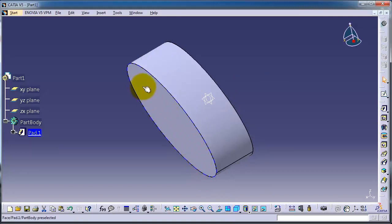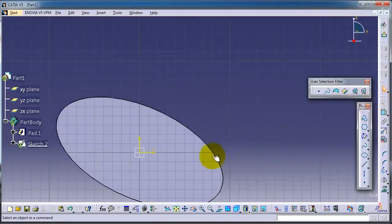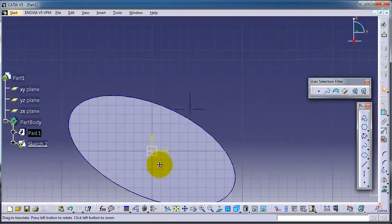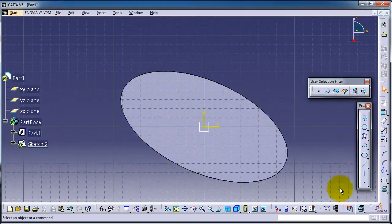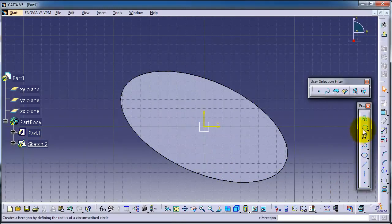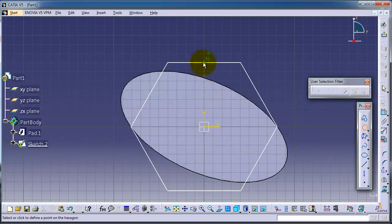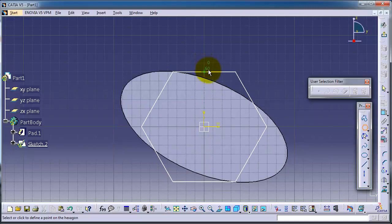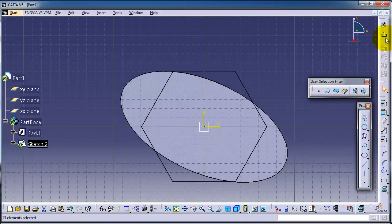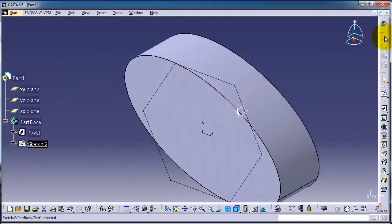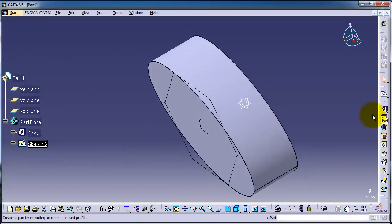Now we are able to sketch on that surface. Let's choose polygon this time and create a polygon on the top of that ellipse. Exit. Now you can extrude that polygon.